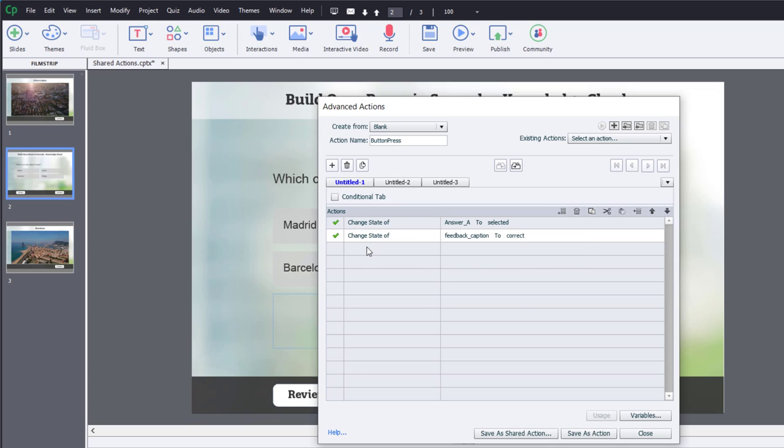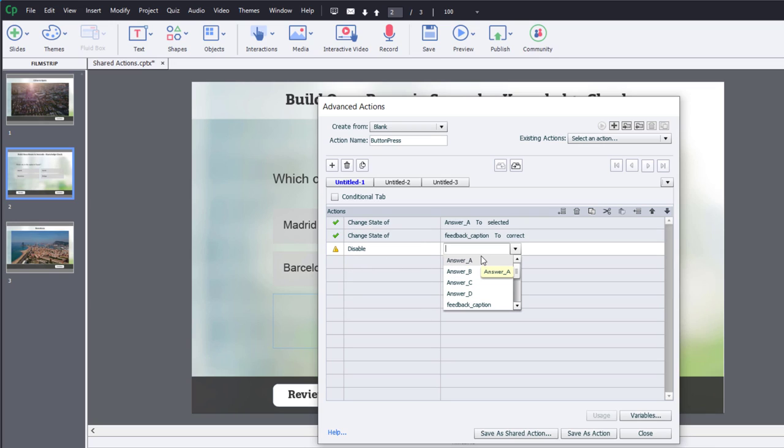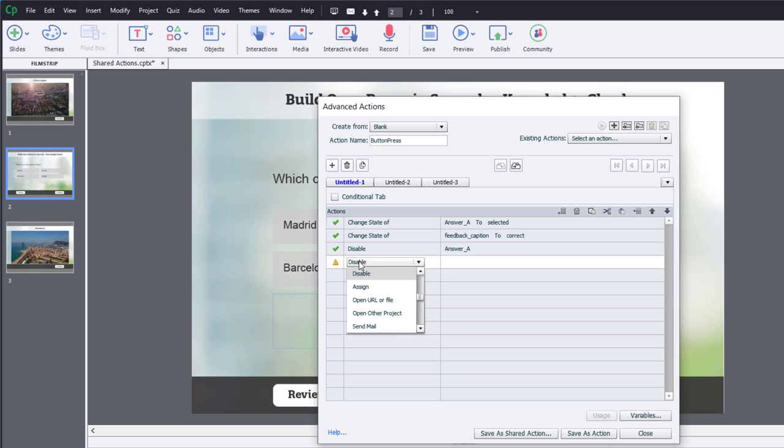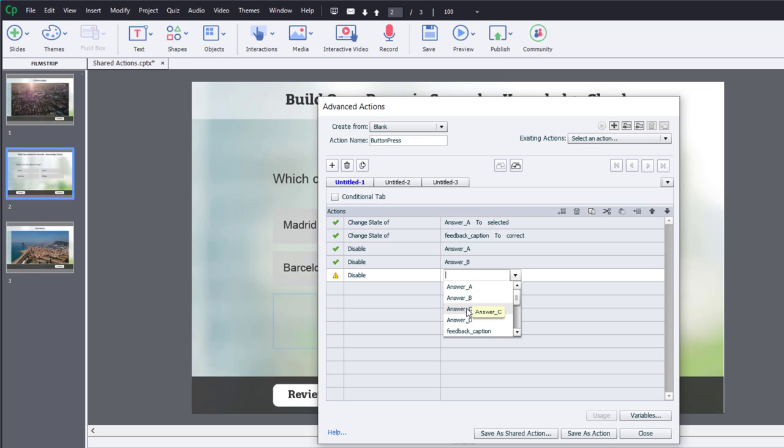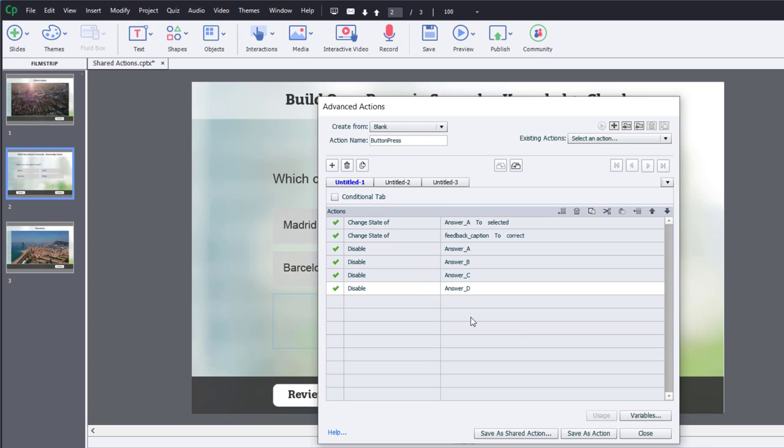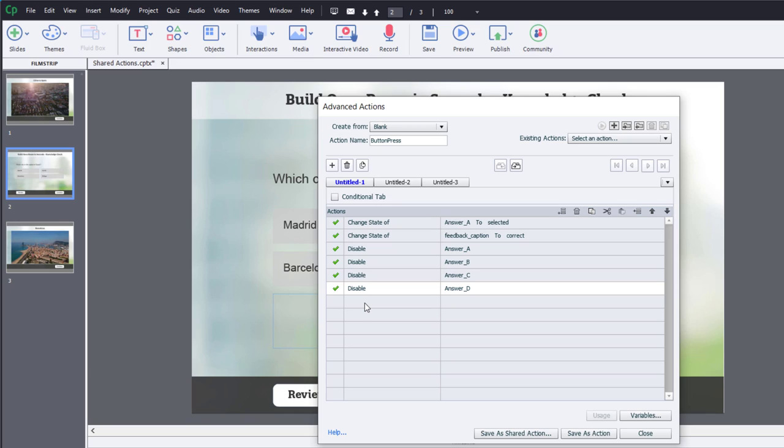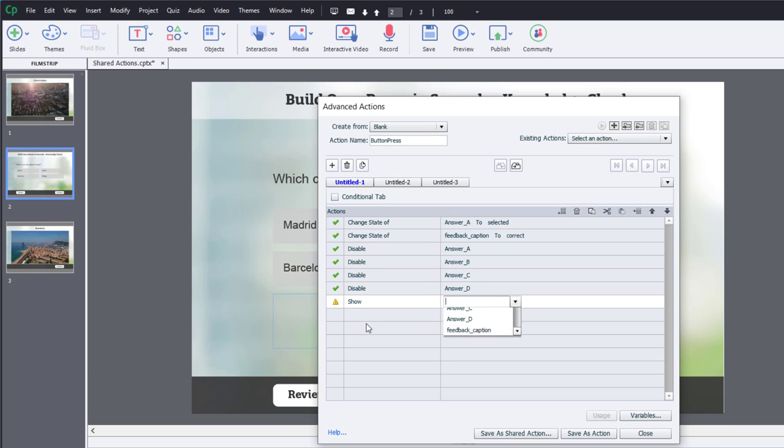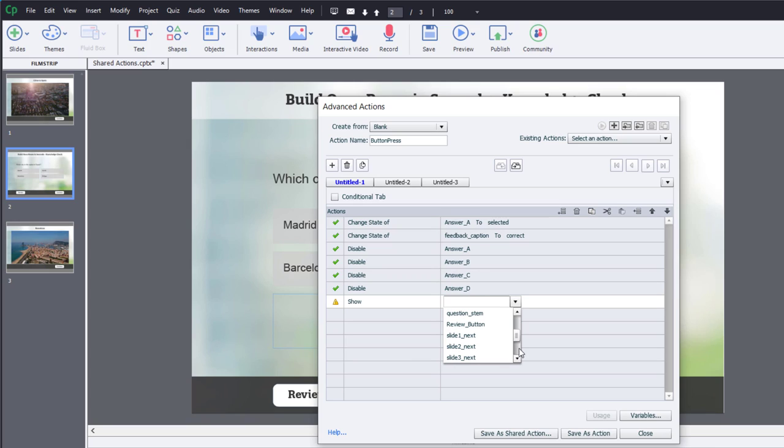Now we're going to disable those four buttons. So, we'll hit Disable, Answer A, Answer B, C, and D. Last but not least, we're going to show one of the two navigation buttons. Now, technically, the Review button will already be visible. But I need to show any kind of navigation button in this case so that I can definitely take care of when it's a correct answer and we wish to show the Next button. So, we'll go Show. And in this example, we are working with the correct answer. So, Slide 2, Next is the one we want to show in this case here.